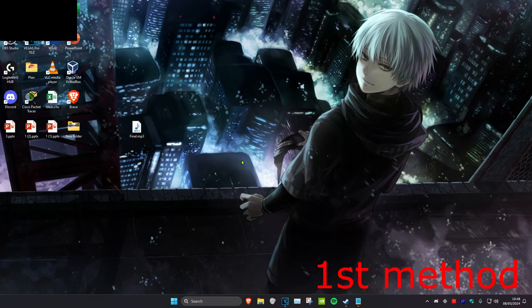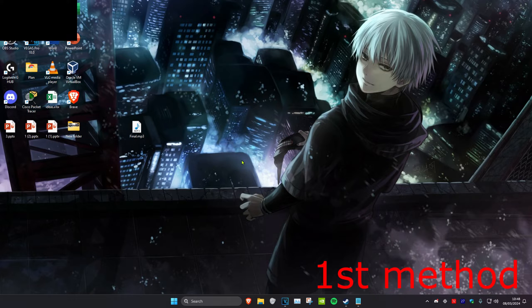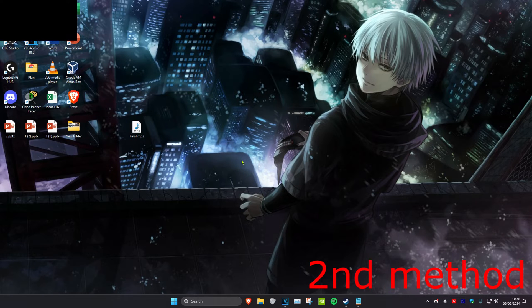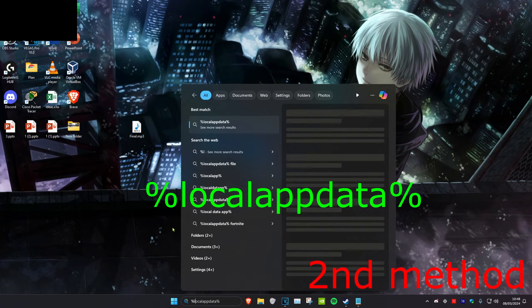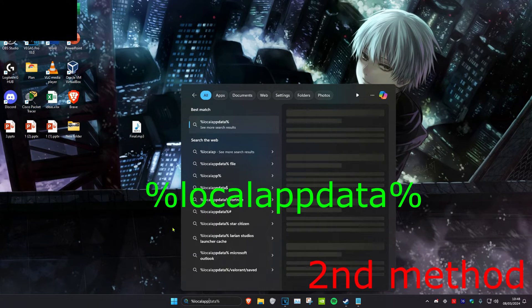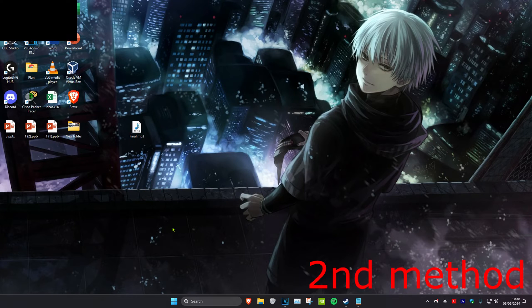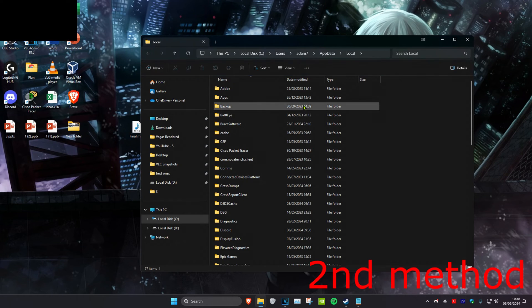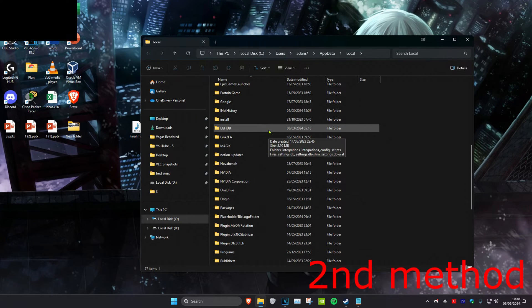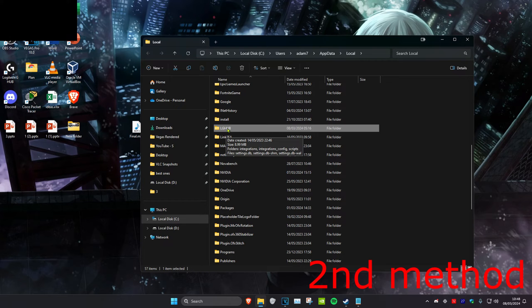You also want to try to plug your device into a different USB port and see if that works. But if that still doesn't work, then head over to search and type in %localappdata% and click on enter. Then scroll down until you see Logitech G Hub.